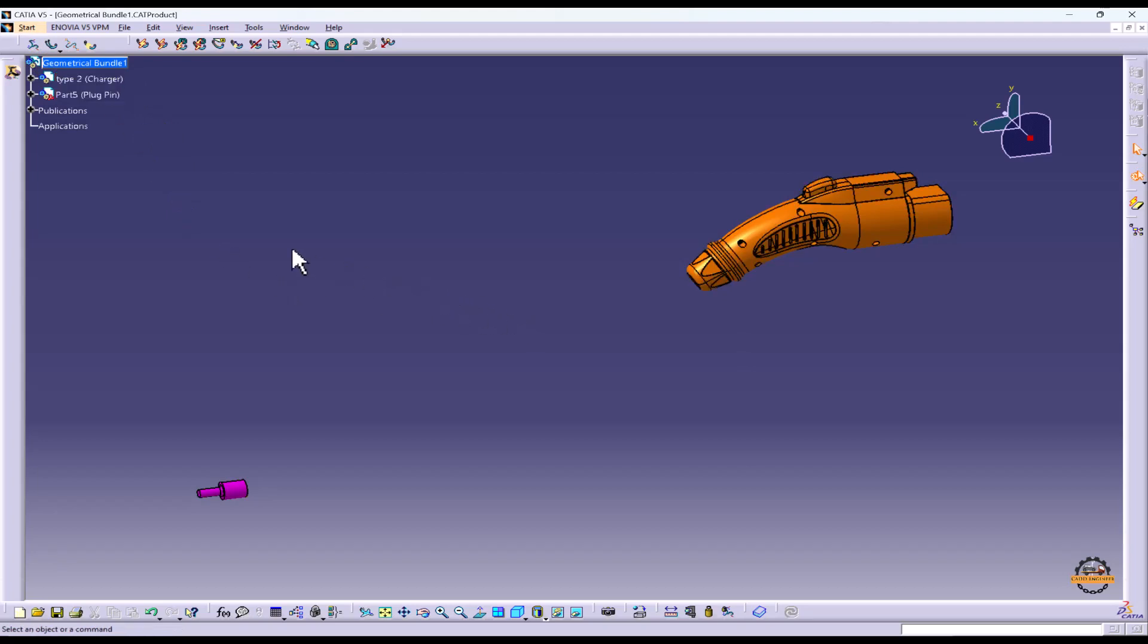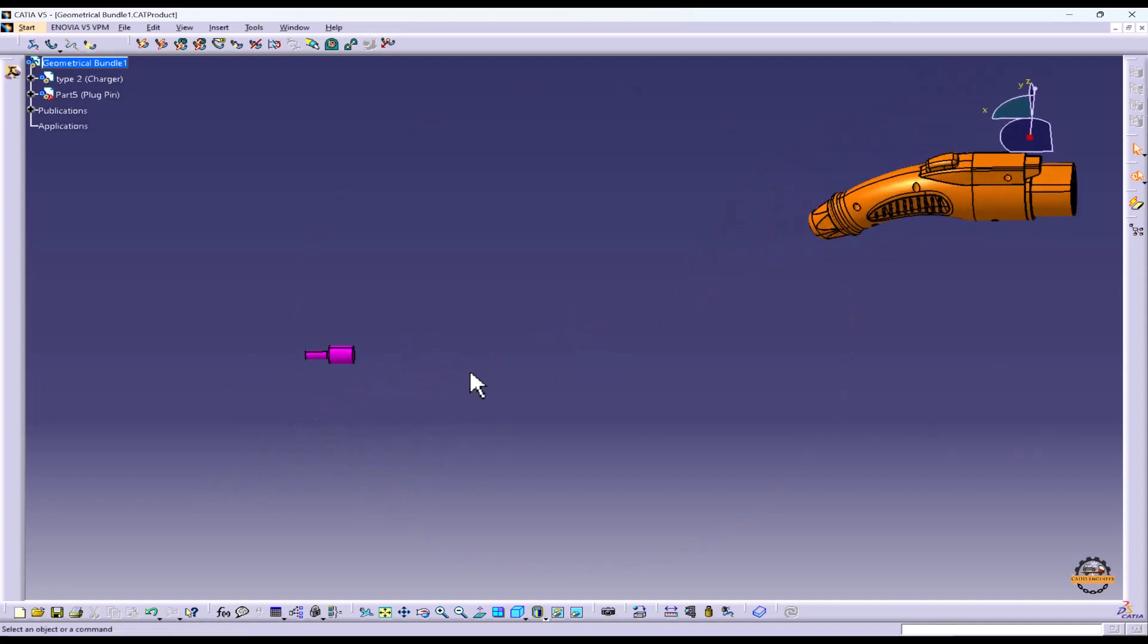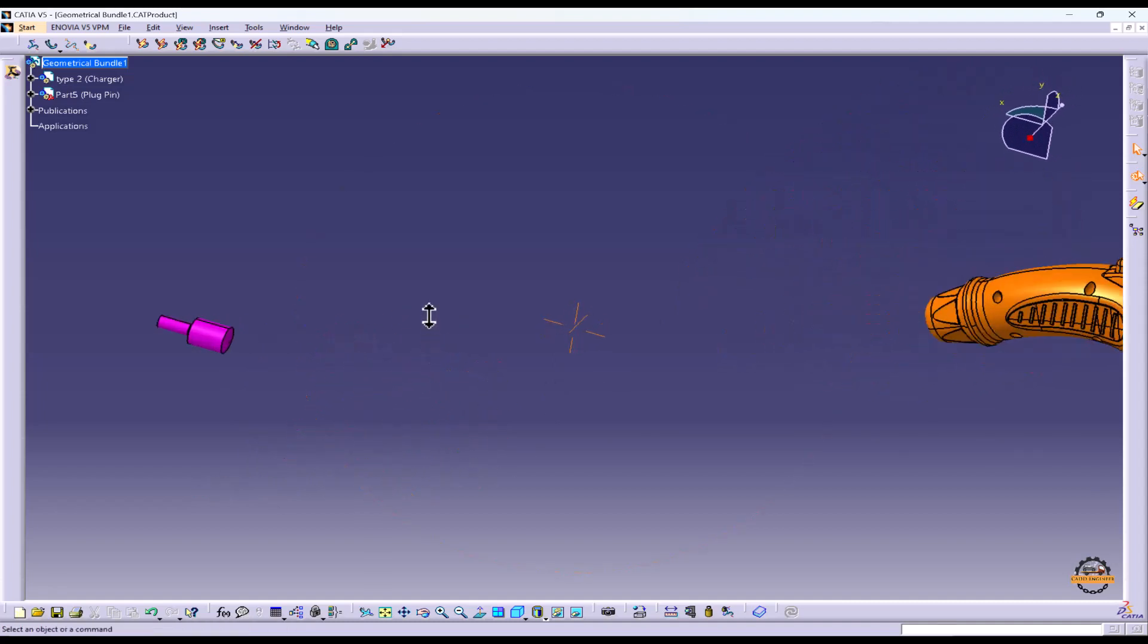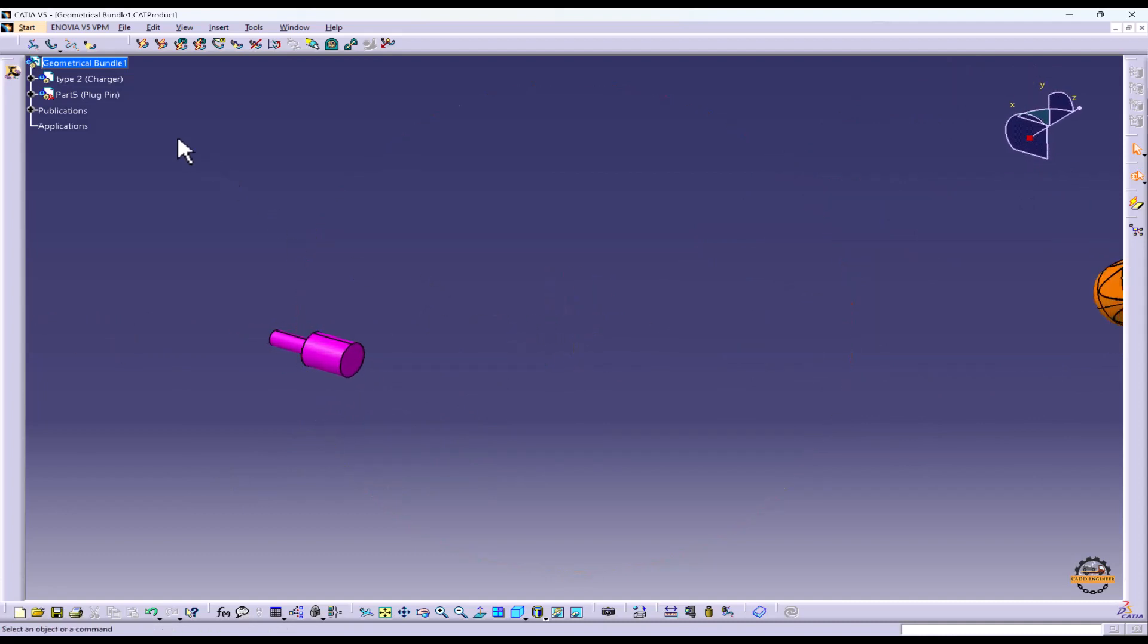Now I have to add a multi-branch between them for a wire. For that I need points to the root connection. For this plug pin I don't have any points so I'll generate one point here.